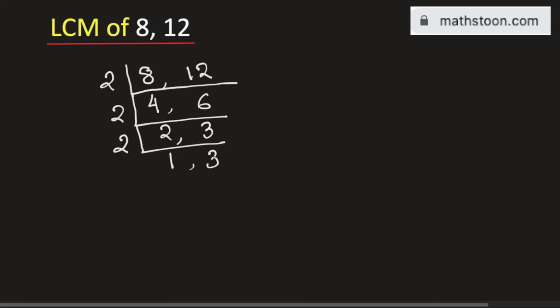Now none of these numbers are divisible by 2. So, we will go for the next prime number which is 3 and we get 1, 1 here.